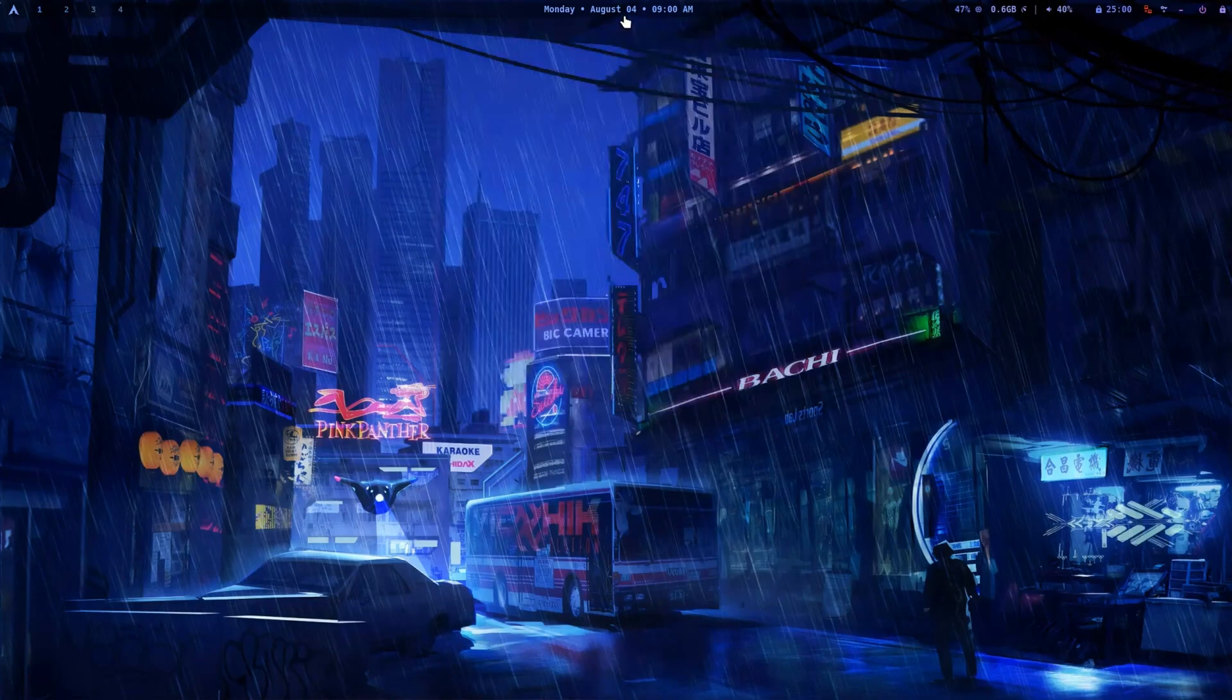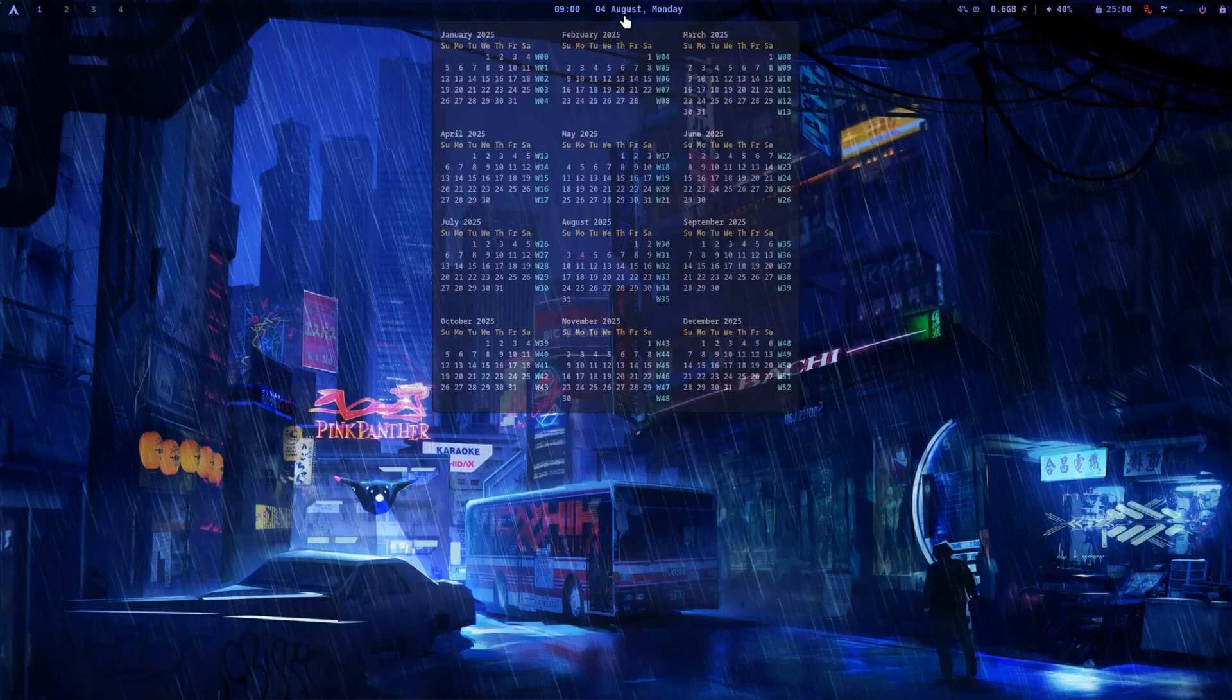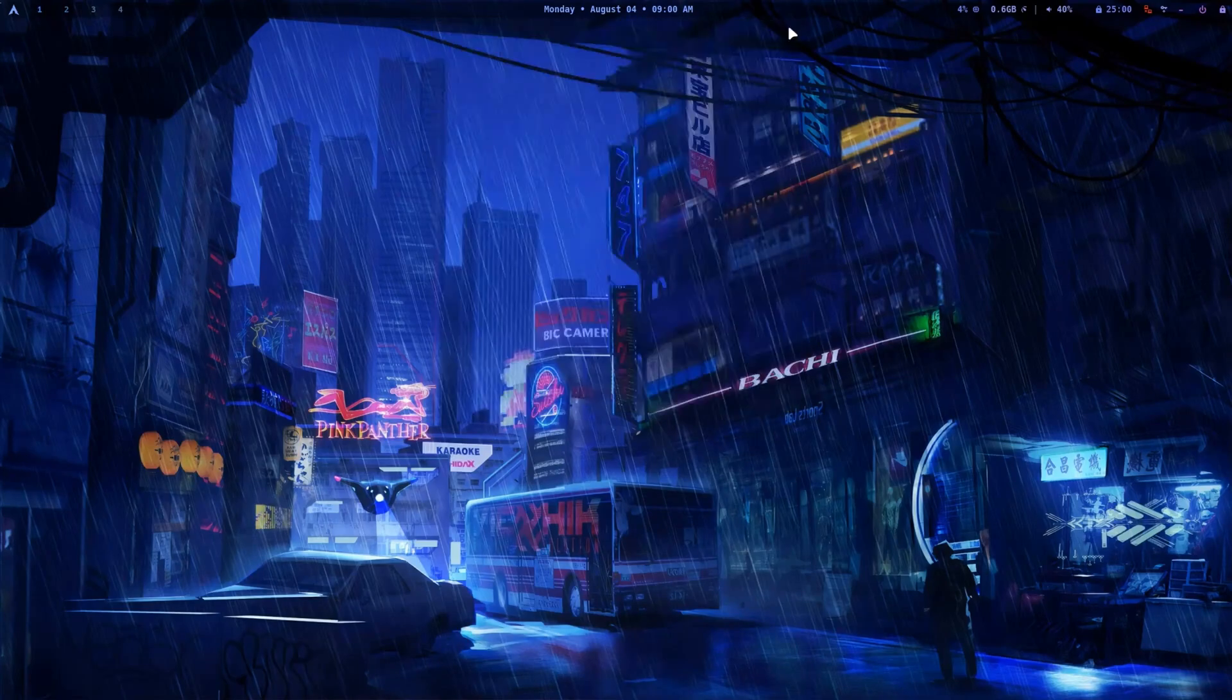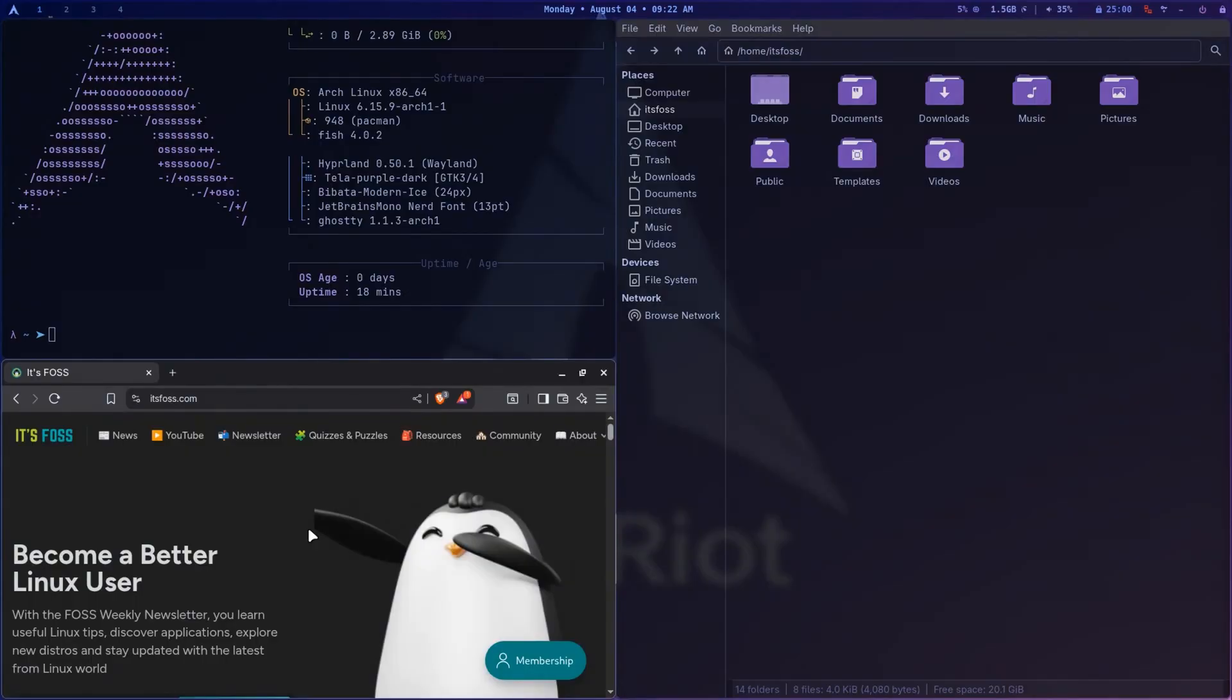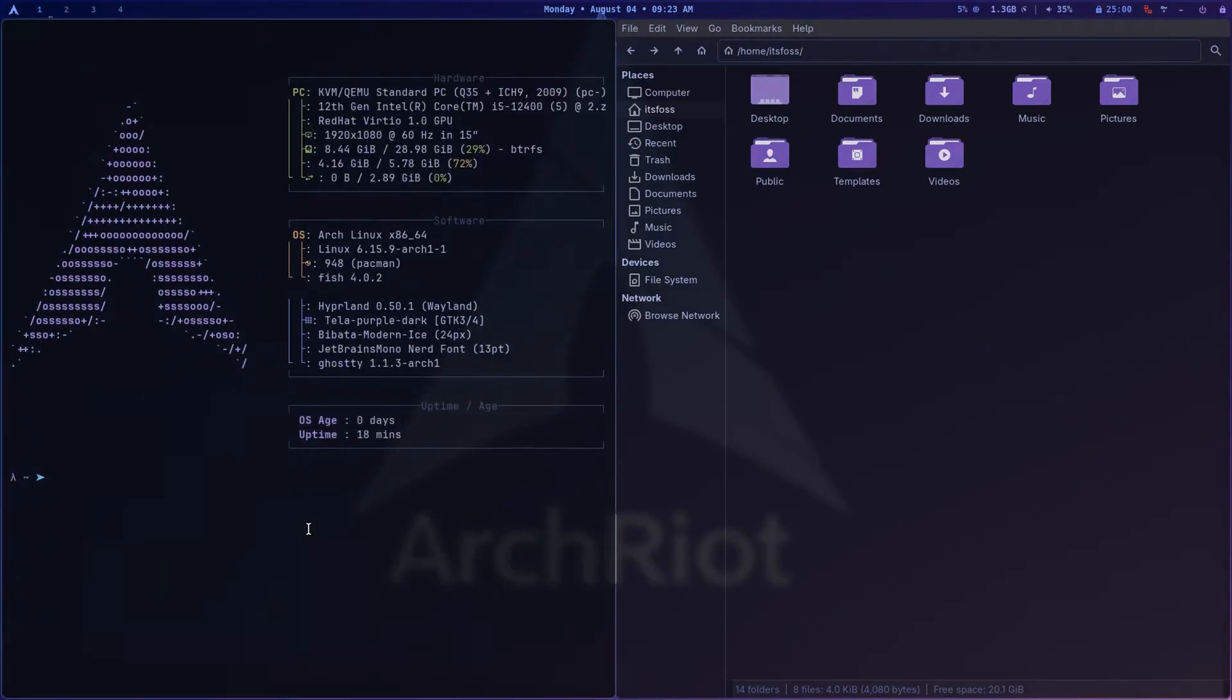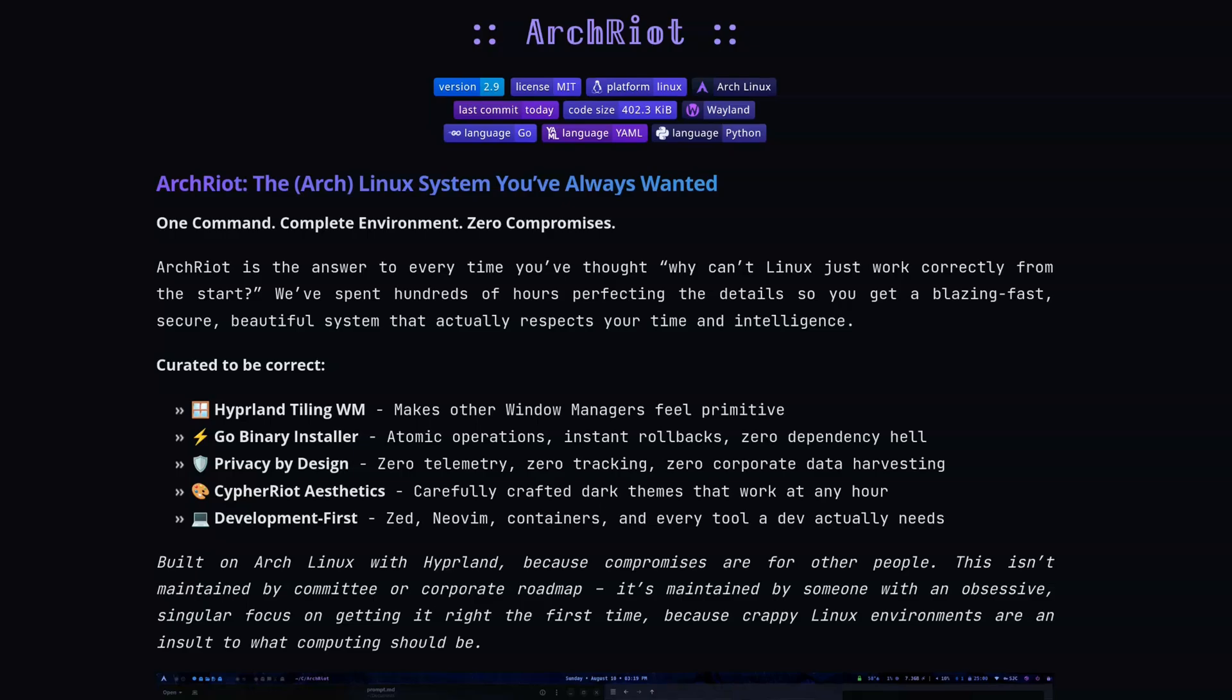We all want a dope looking Linux distro setup and Hyperland is the way to go forward these days. However, setting up Hyperland itself is the first and biggest hurdle you will face.